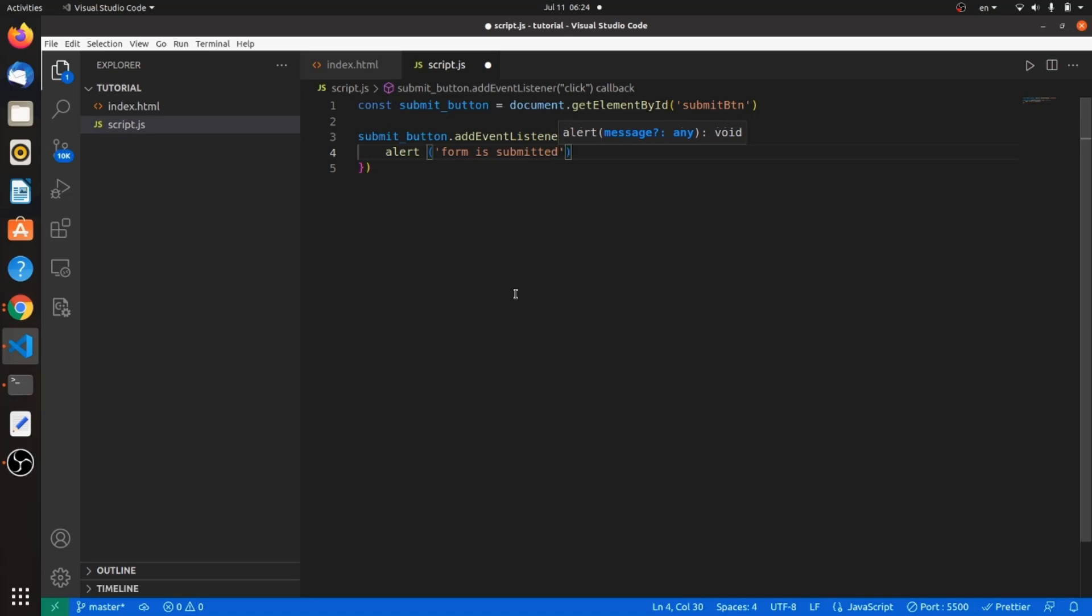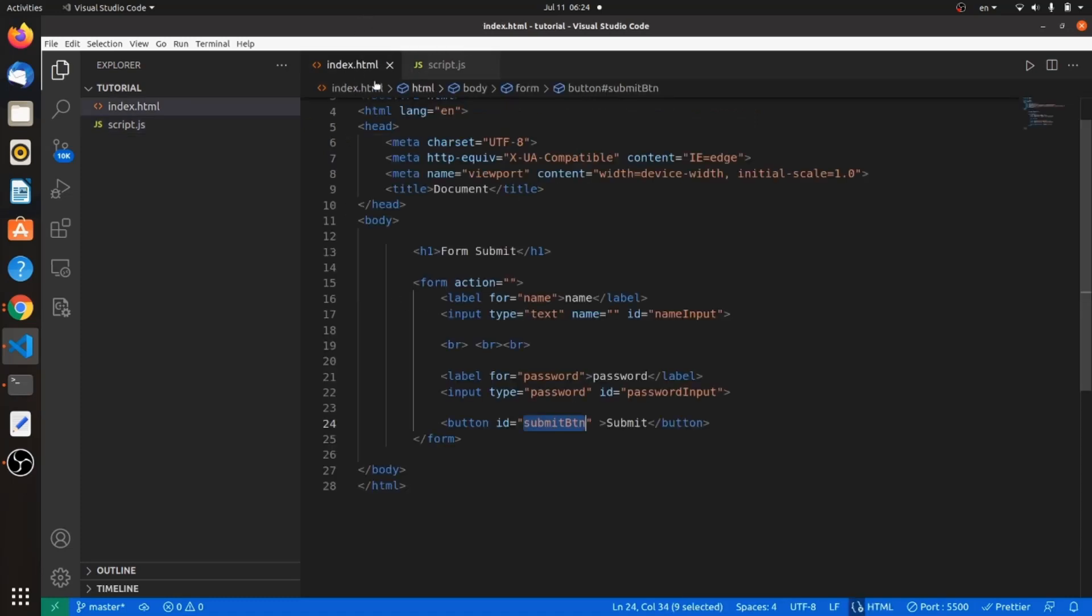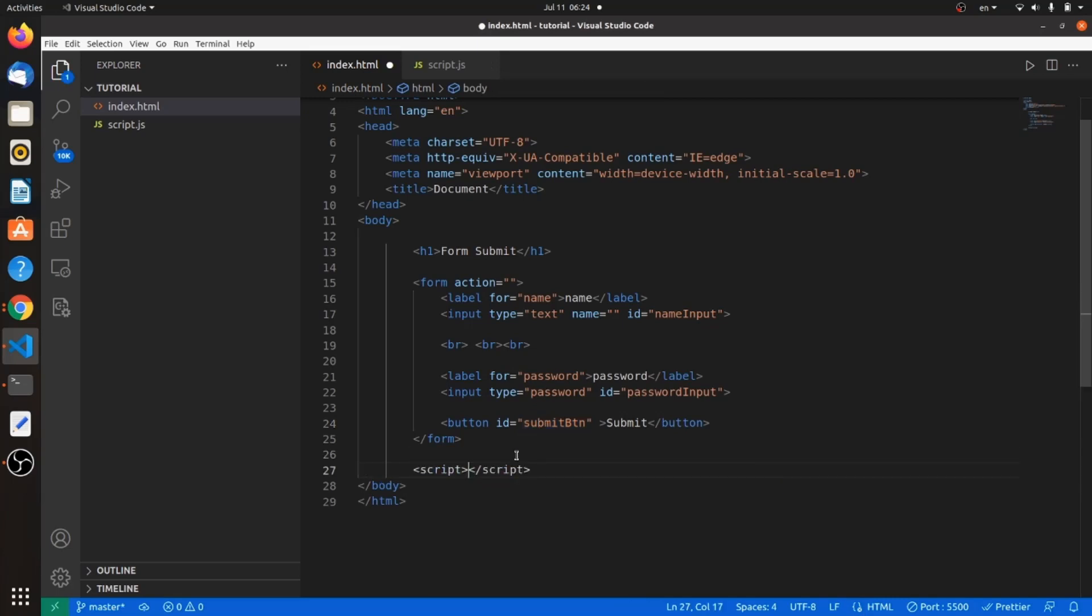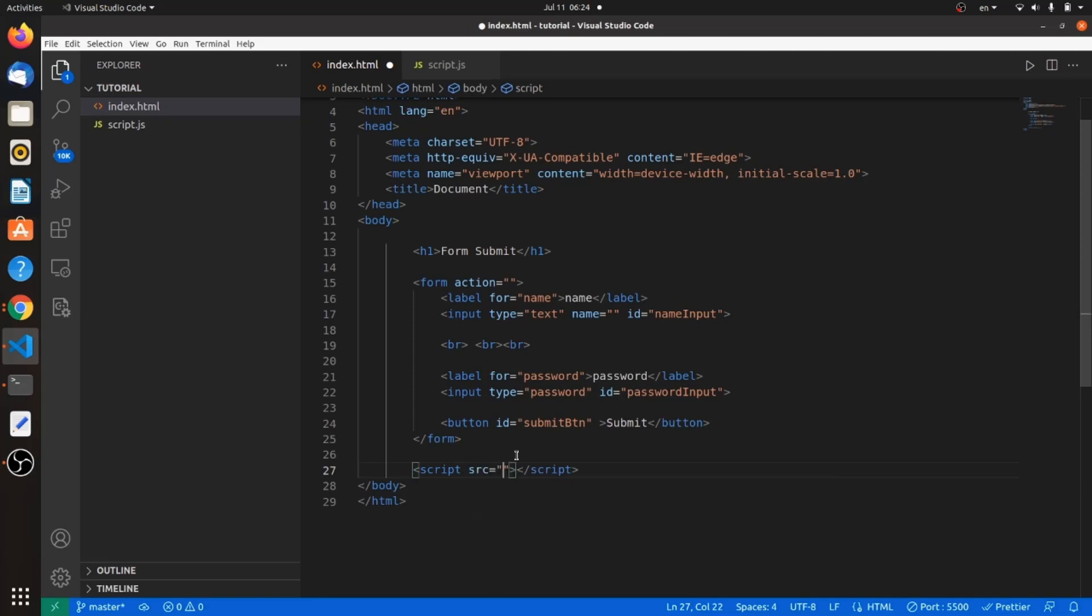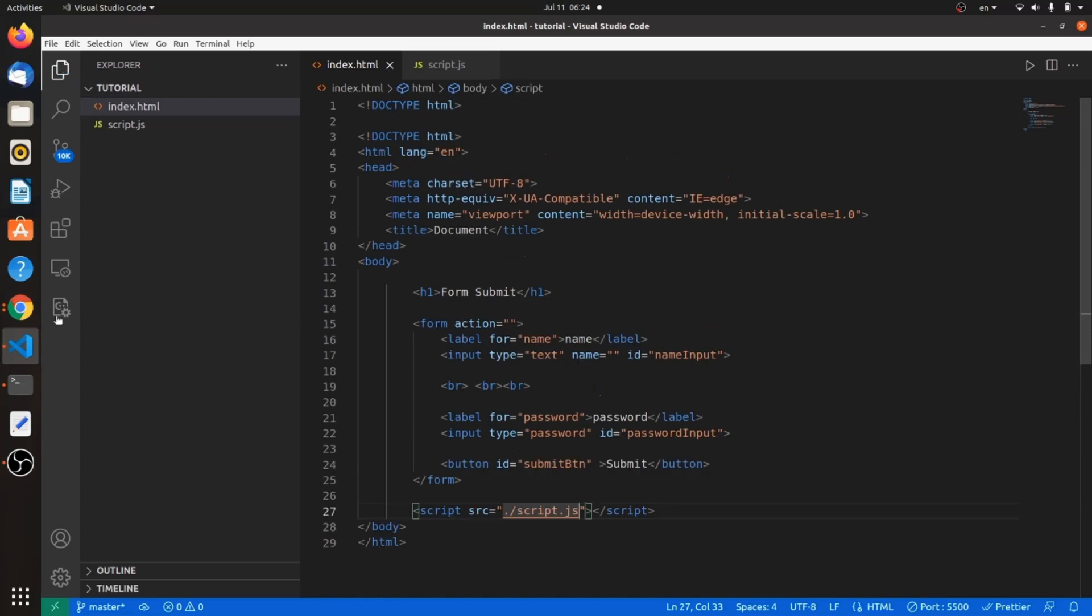Control S. Before heading to our browser, let's connect the script file to the HTML file. Let's go to the end of our body tag and add the script tag. Source will be the path of the JavaScript file. Control S. Let's go to our browser and see how it works.